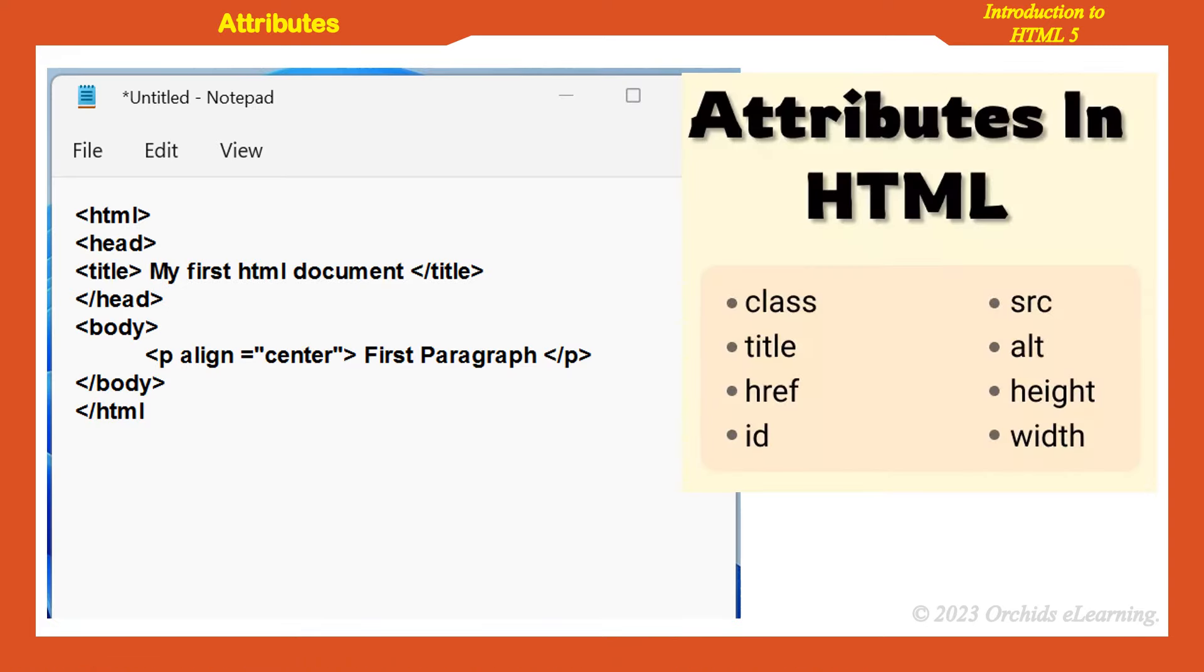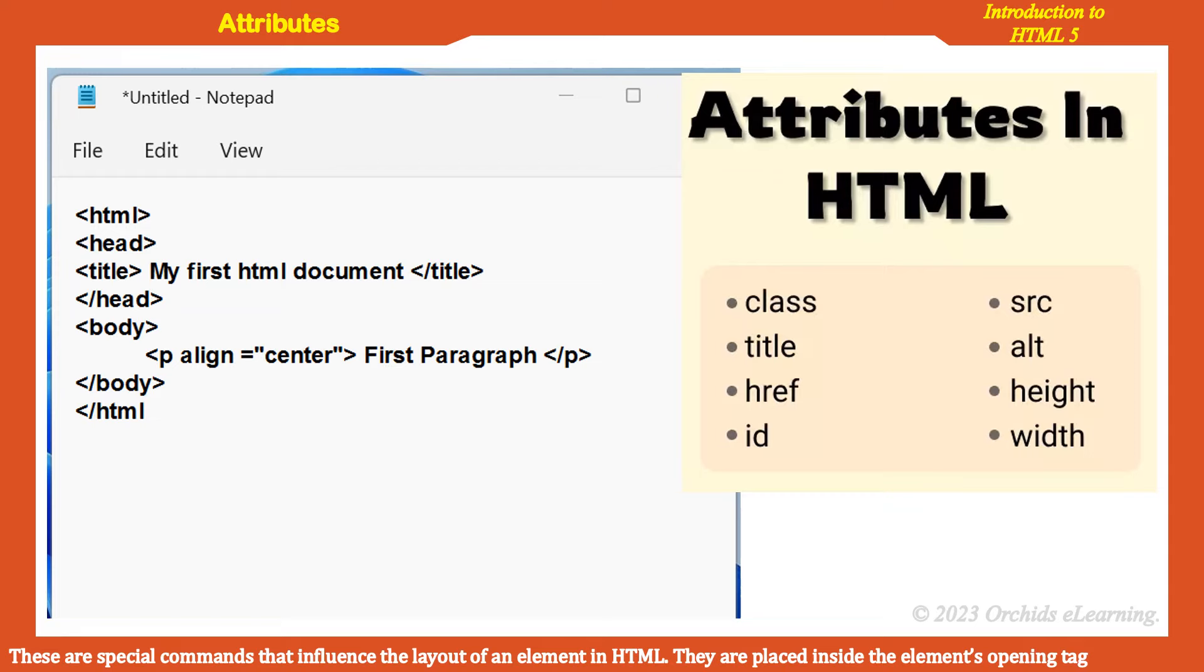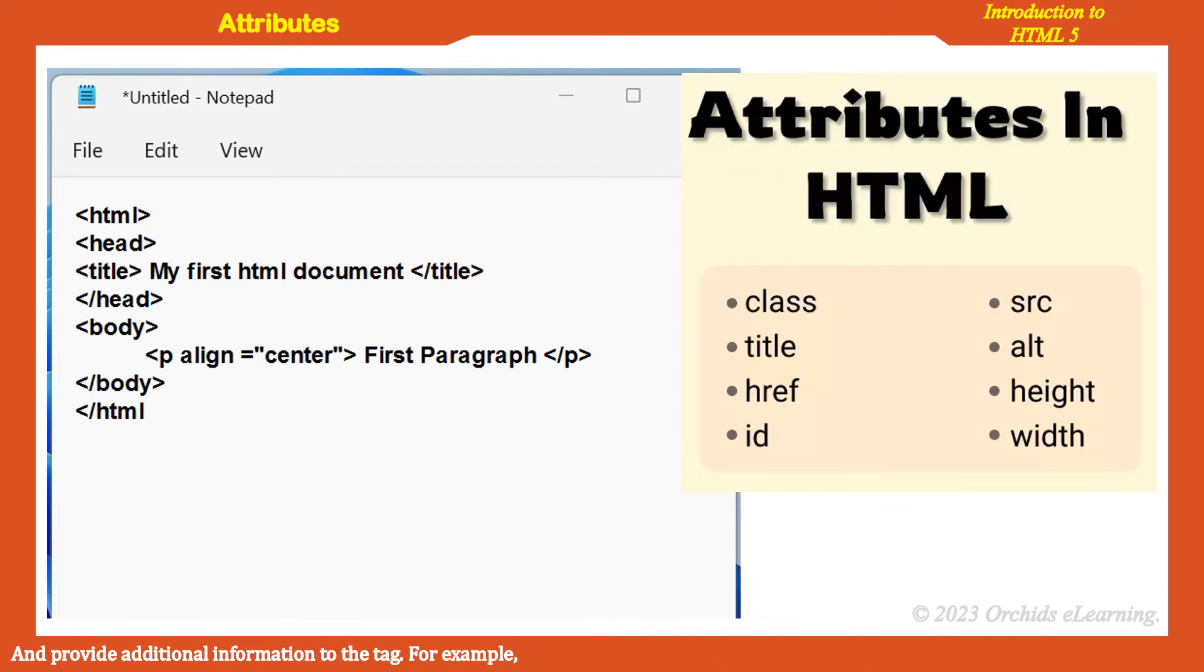Attributes: These are special commands that influence the layout of an element in HTML. They are placed inside the element's opening tag and provide additional information to the tag.